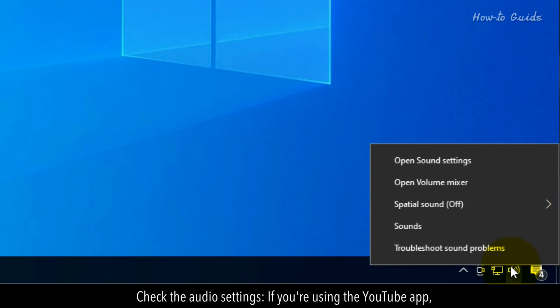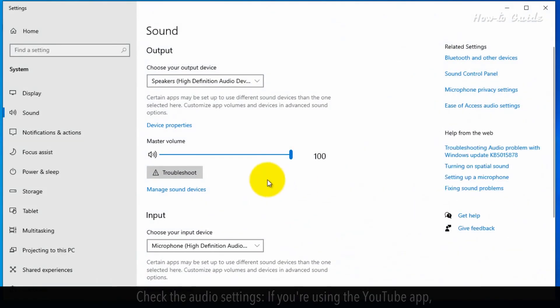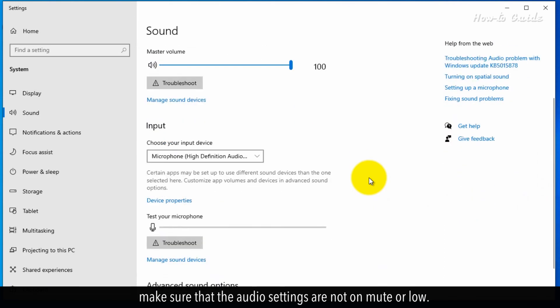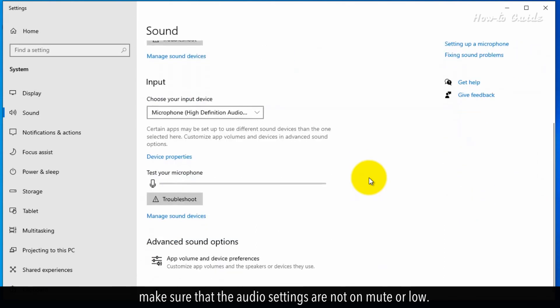Check the audio settings. If you're using the YouTube app, make sure the audio settings are not on mute or low.